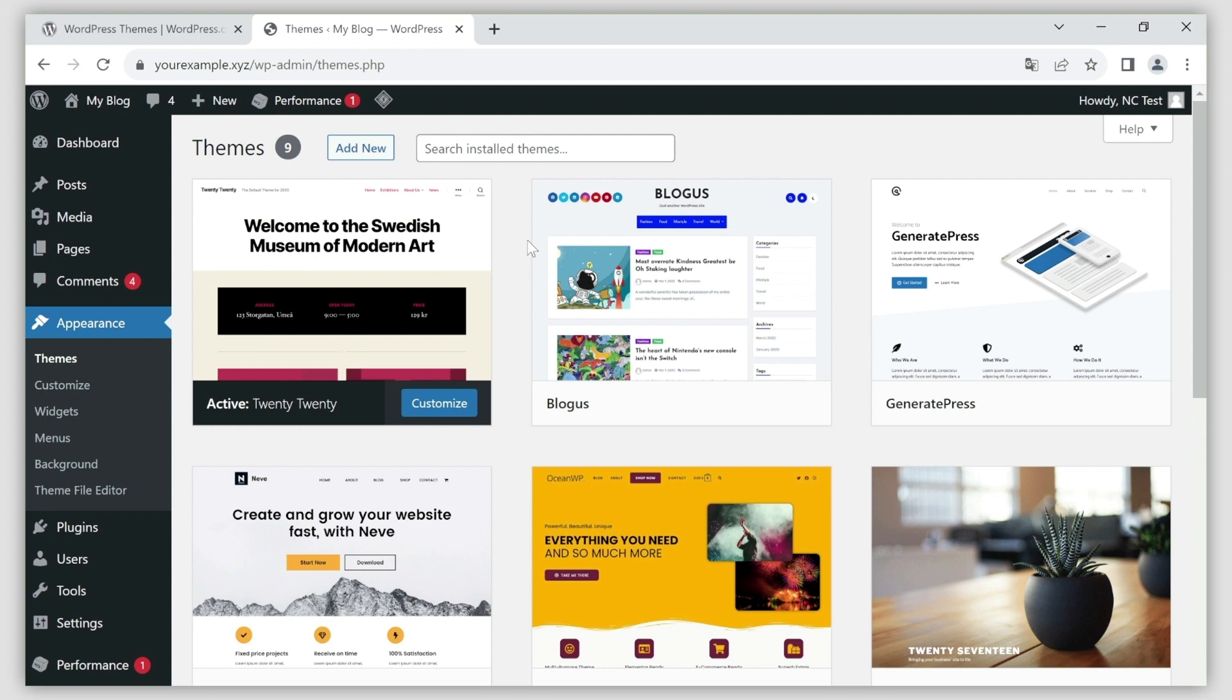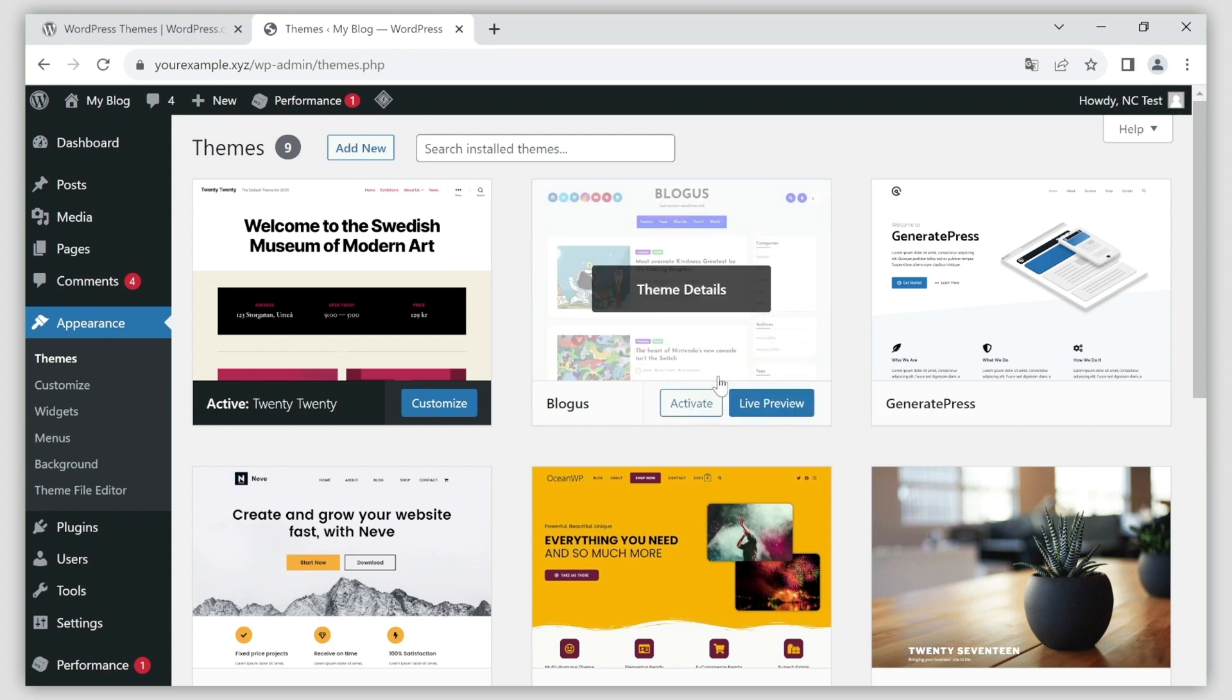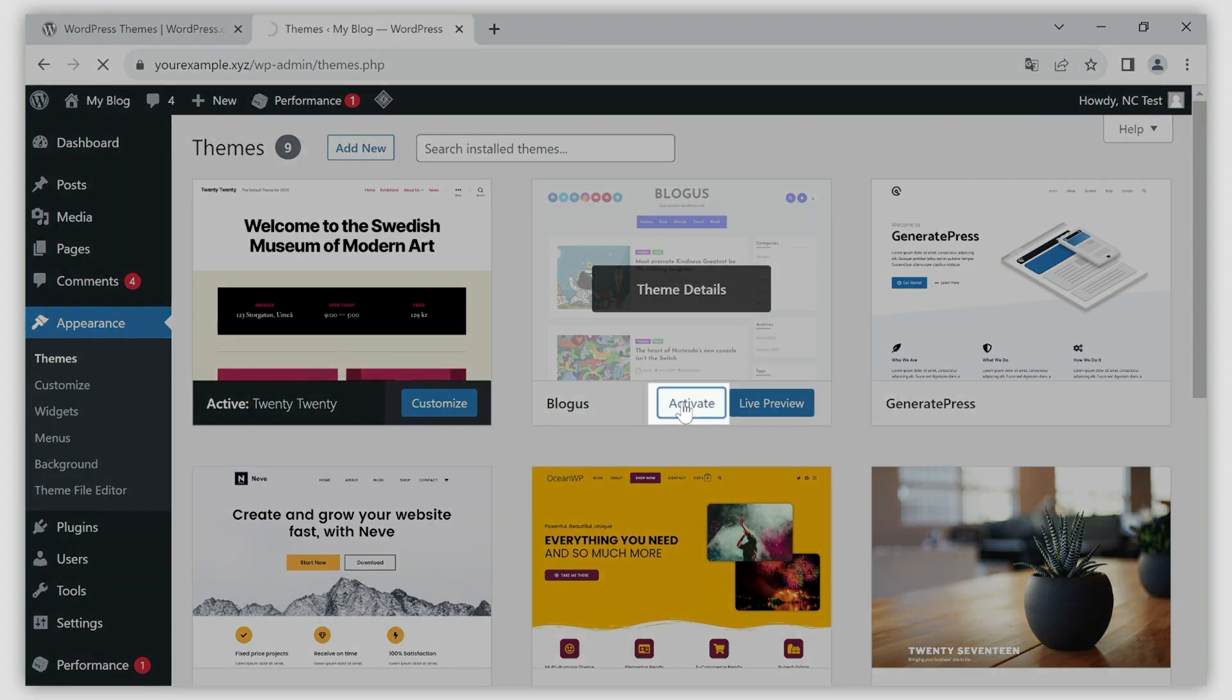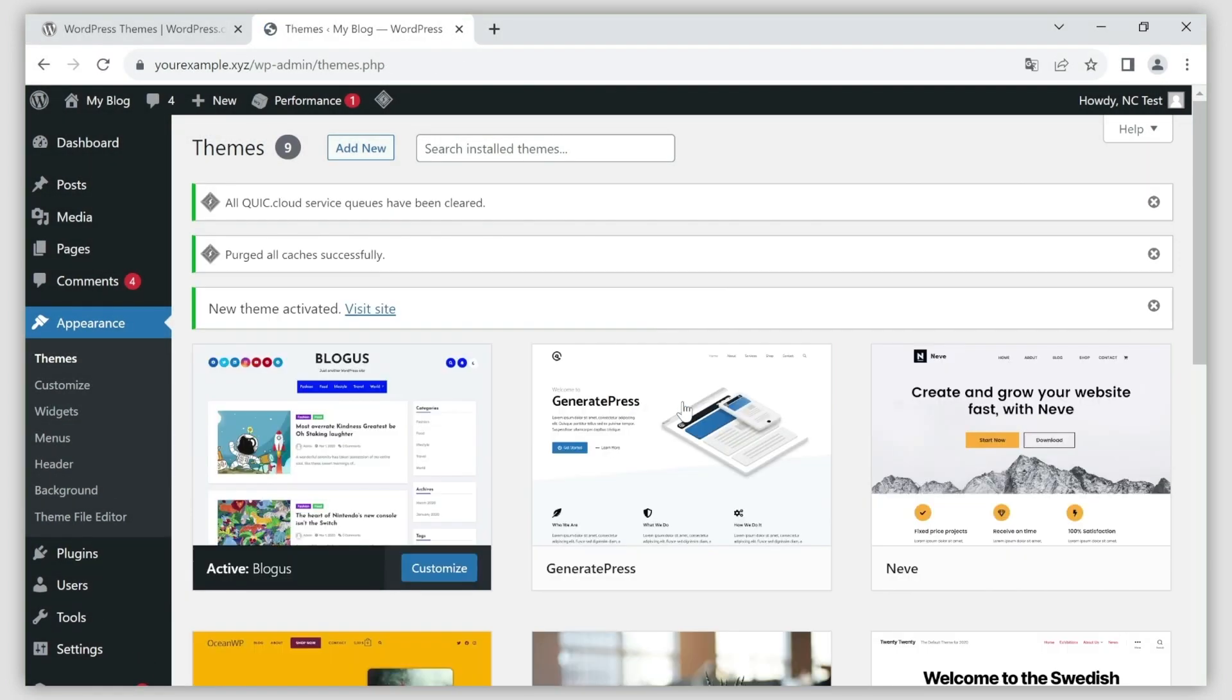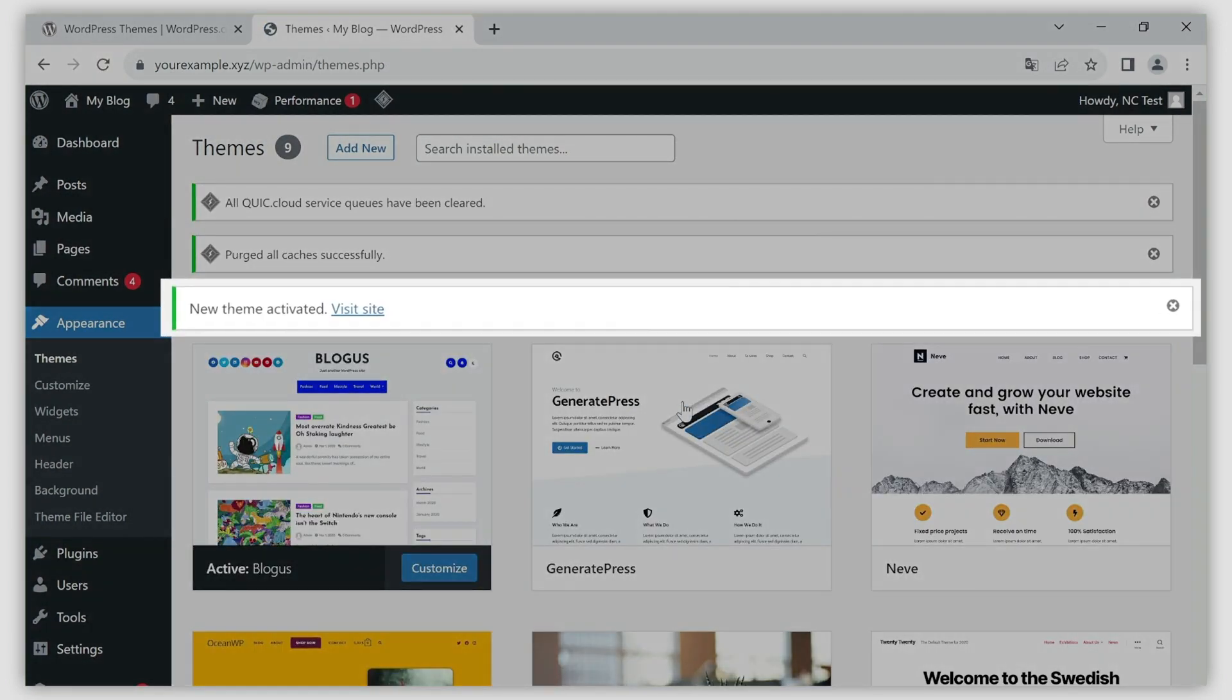To enable an existing theme, hover over it with your cursor and click activate. A message will appear confirming the successful activation.